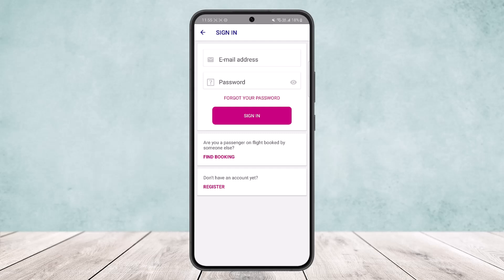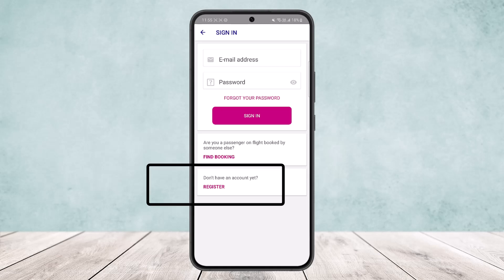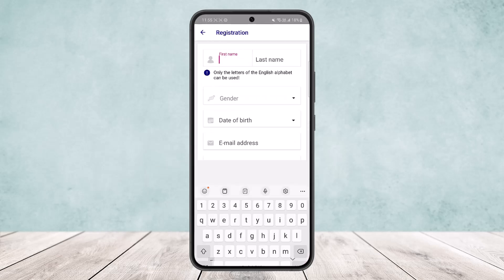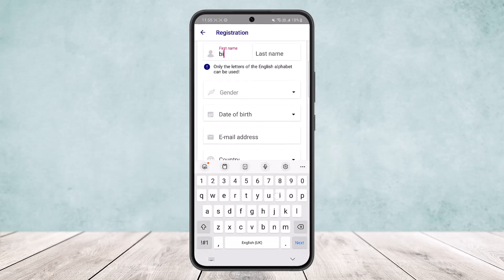If you've forgotten your password, you can use the 'Forgot your password' option. However, if you don't have an account, you'll see a 'Don't have an account yet? Register' option pop up. Simply tap on Register.